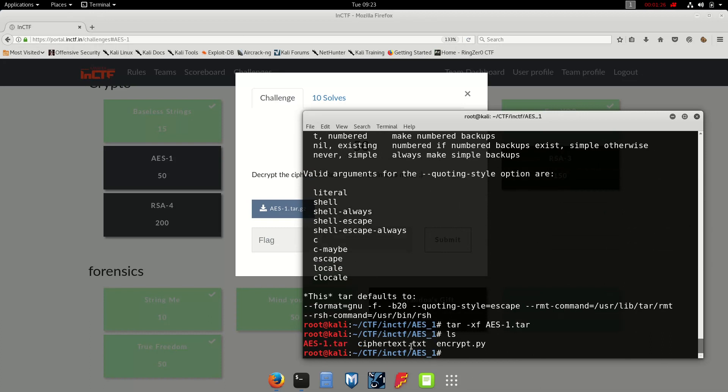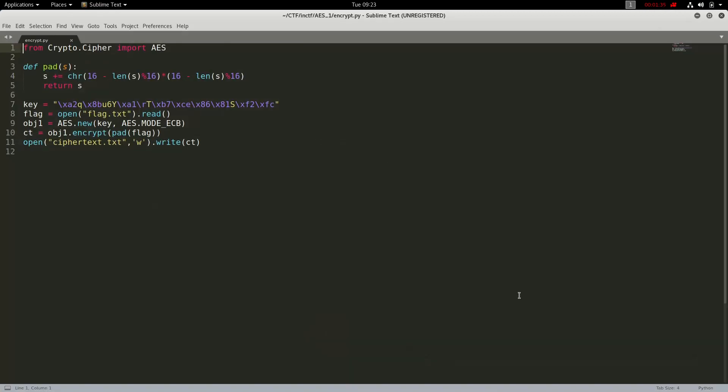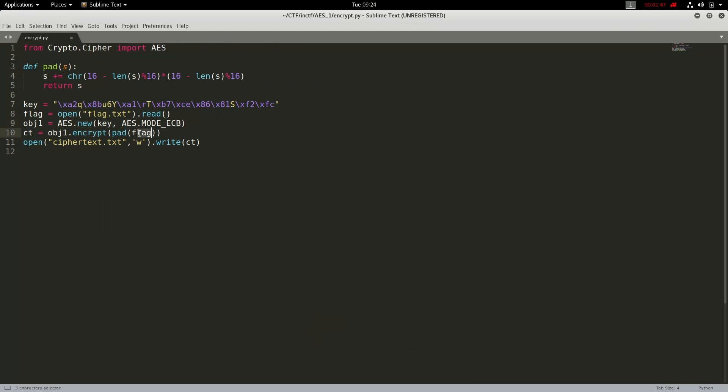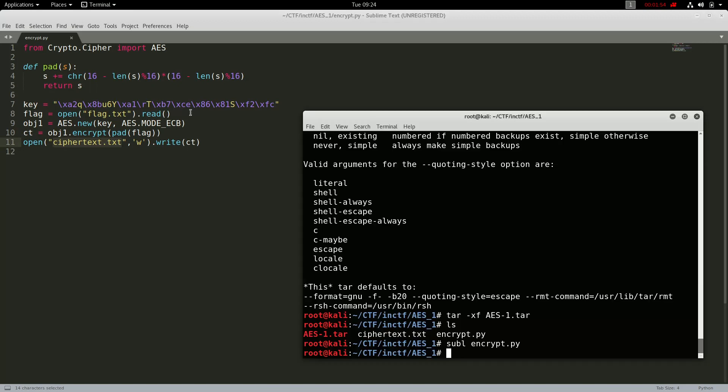Let's subl encrypt.py. Here we go, so we have got padding, we have got a key, we have got a flag, and we have got an AES object which encrypts the flag with the padding to ct, and then it writes the cipher text into it. Let's check the cipher text.